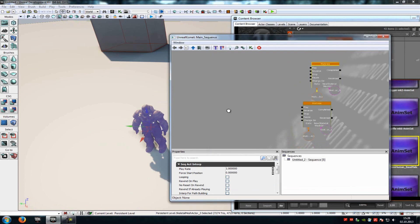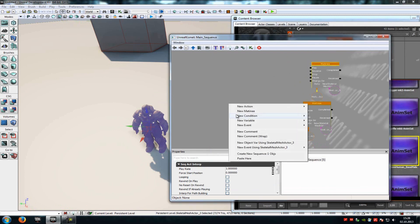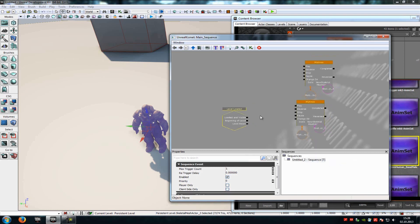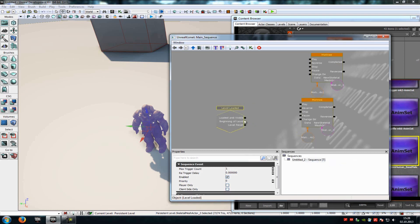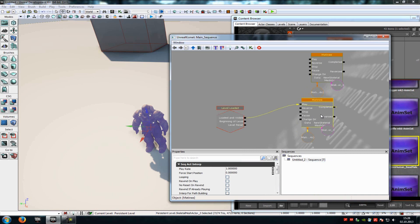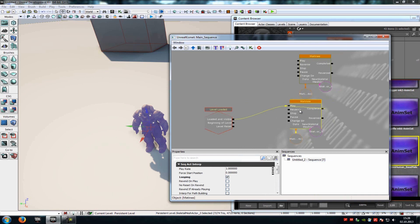Now we have to add a Level Loaded Event — New Event, Level Loaded. Connect the Level Loaded Event with the idle animation Matinee on Play. And in the Matinee properties you have to choose Looping. Now our first animation is done.